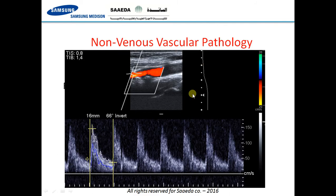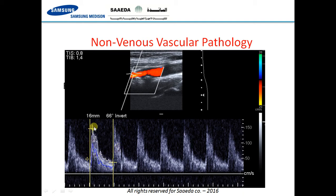Now let's talk about the non-venous vascular pathologies. The most important is arterial atherosclerotic disease. This is a really long subject, but here is an example of a thrombus filling the lumen of the artery, resulting in narrowing and elevated blood velocity — almost 150 centimeters per second. This obviously requires some sort of intervention, whether by stenting, medical treatment, or other means, and would need a full explanation in a separate seminar.